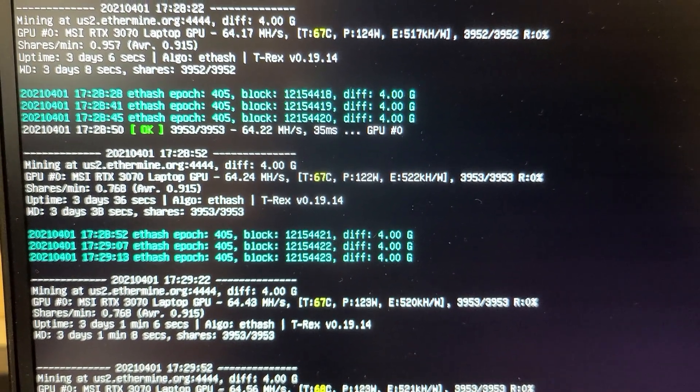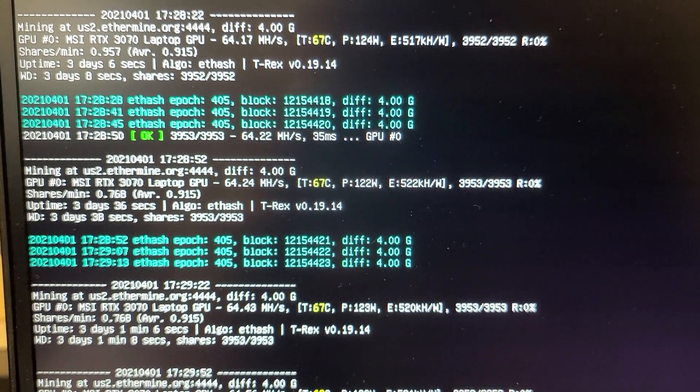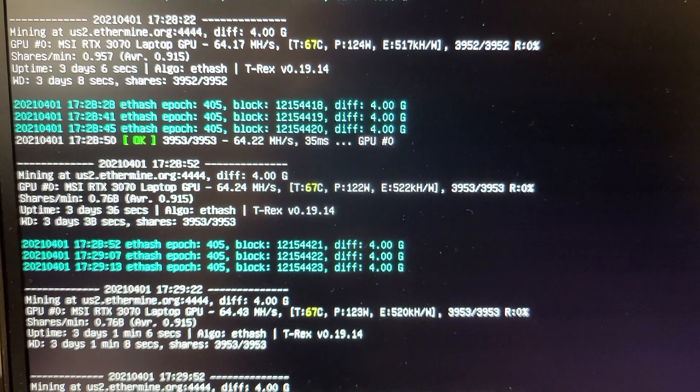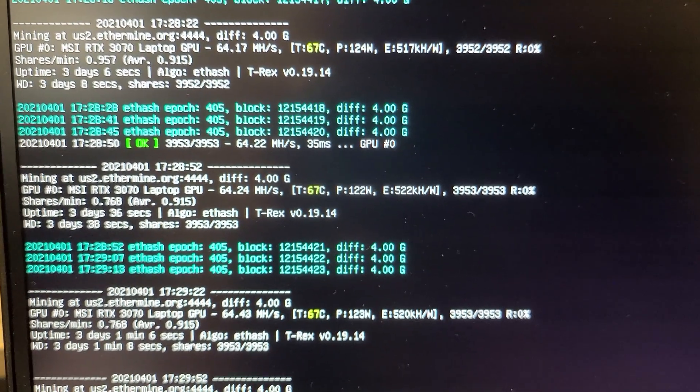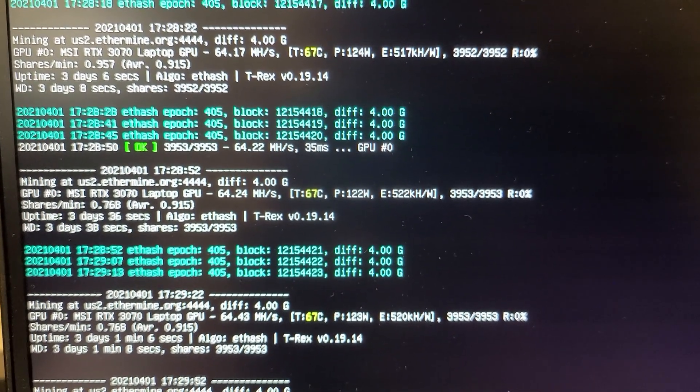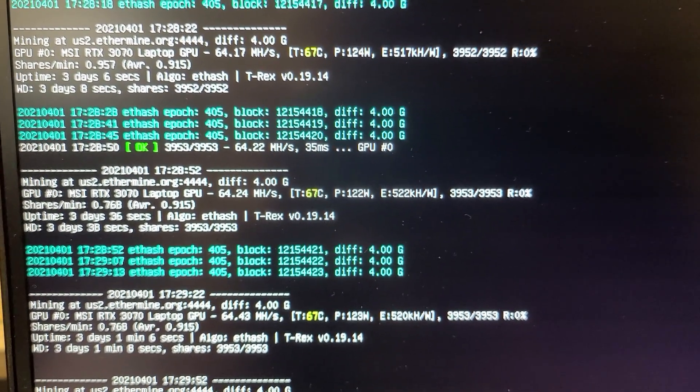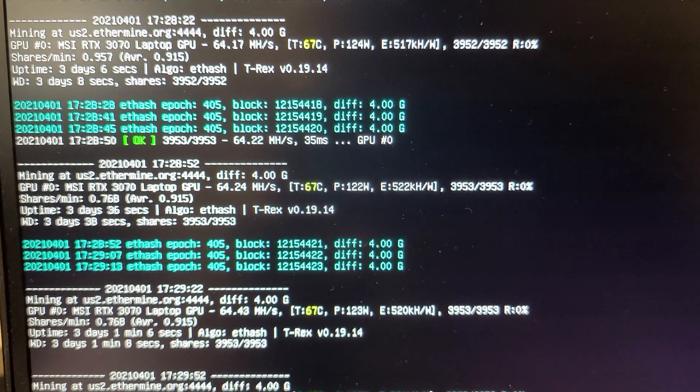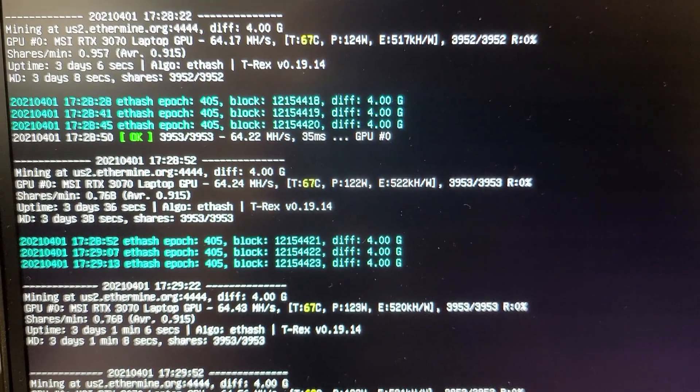64.24 mega hashes, zero rejected shares.